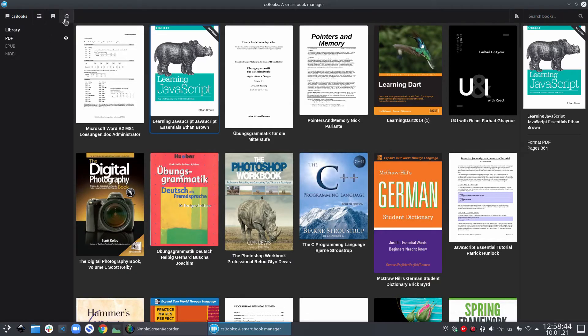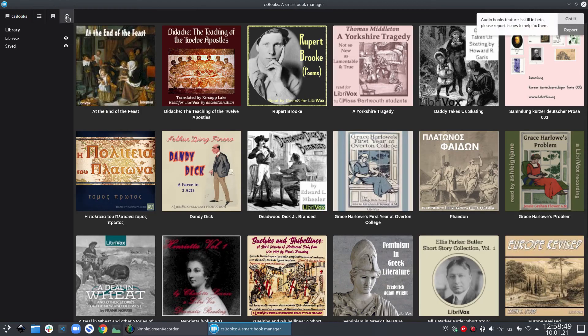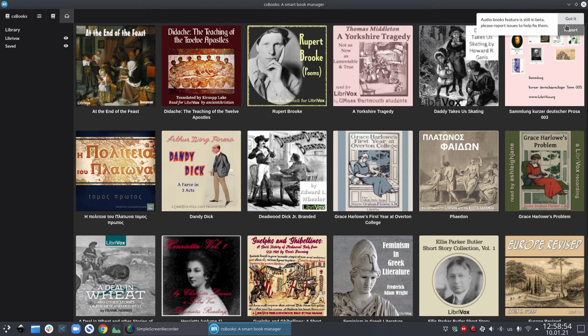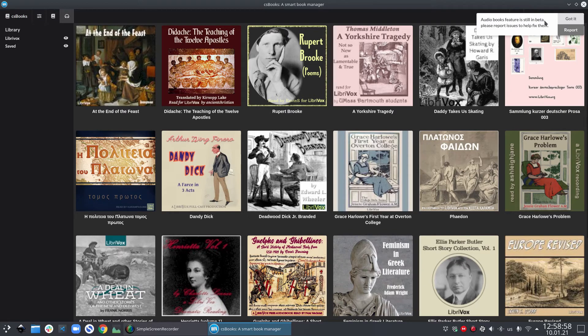Now let's finally go to the audiobooks section. When you click on this button, csbooks will automatically load the most famous audiobooks from LibriVox. Also, you will see a notification that audiobooks feature is still in beta. If you face any issue, feel free to report it.